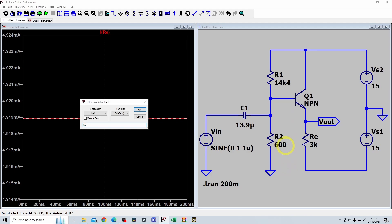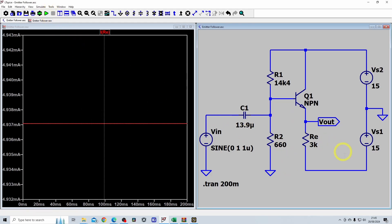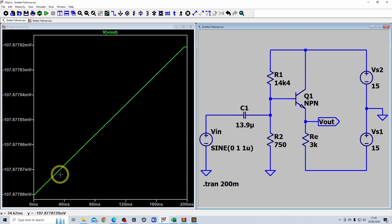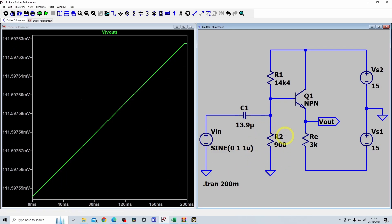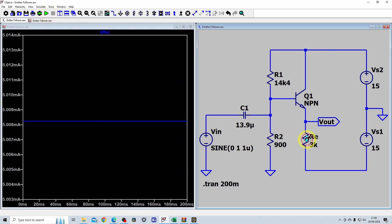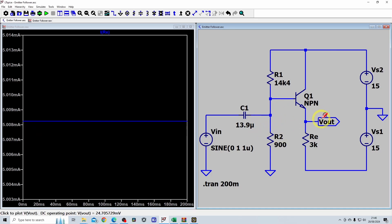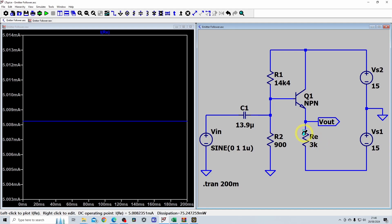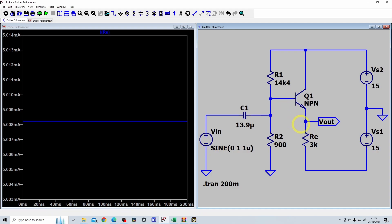To fine-tune, we can adjust R2. Increasing R2 toward 660 ohms moves the output closer to 0 volts. Trying 900 ohms gets us to about 24 millivolts offset — close enough — and the quiescent current is now very close to 5 milliamps, only 8 microamps above target. So you'd want a potentiometer in place of R2 to fine-tune the offset and quiescent current. The circuit is working as expected in simulation, and the VBE assumption not holding exactly is to be expected.